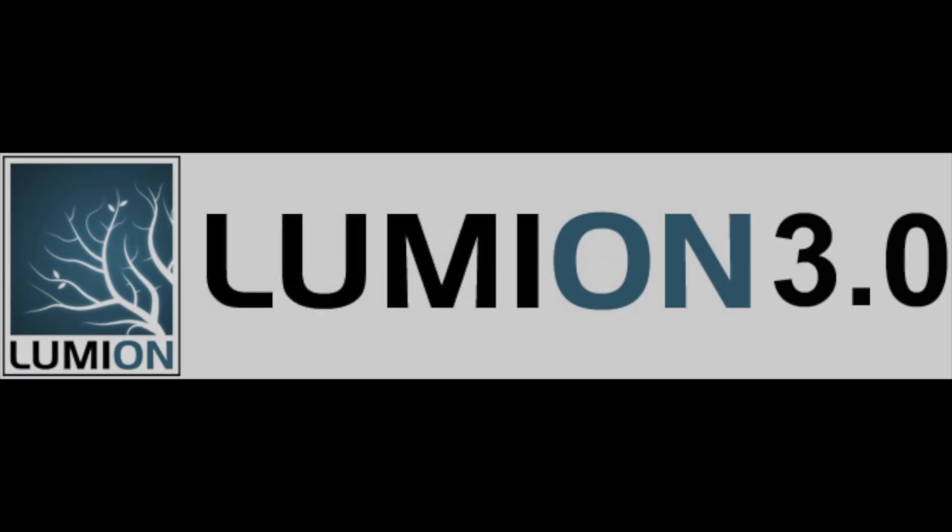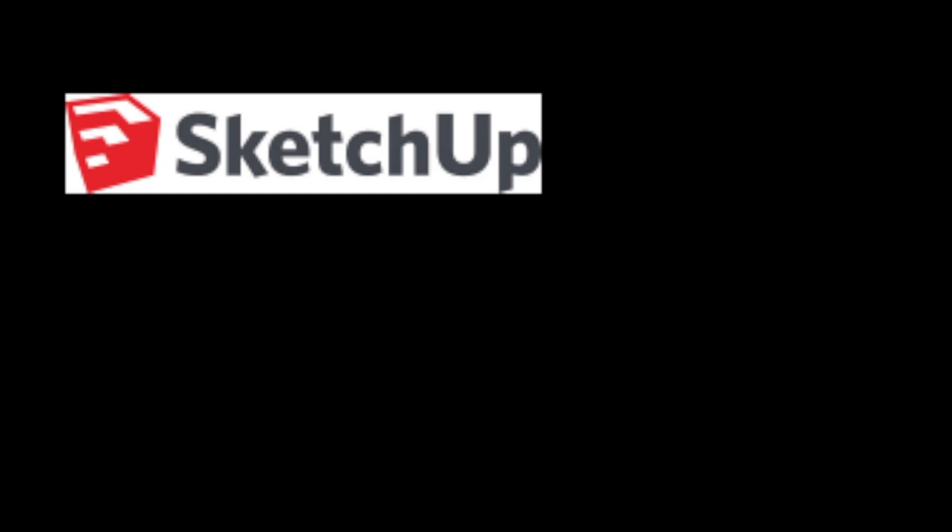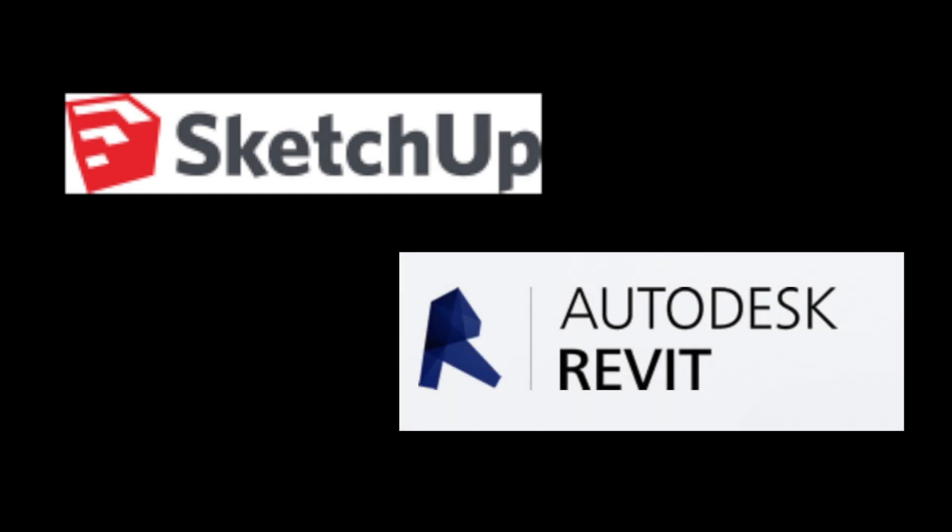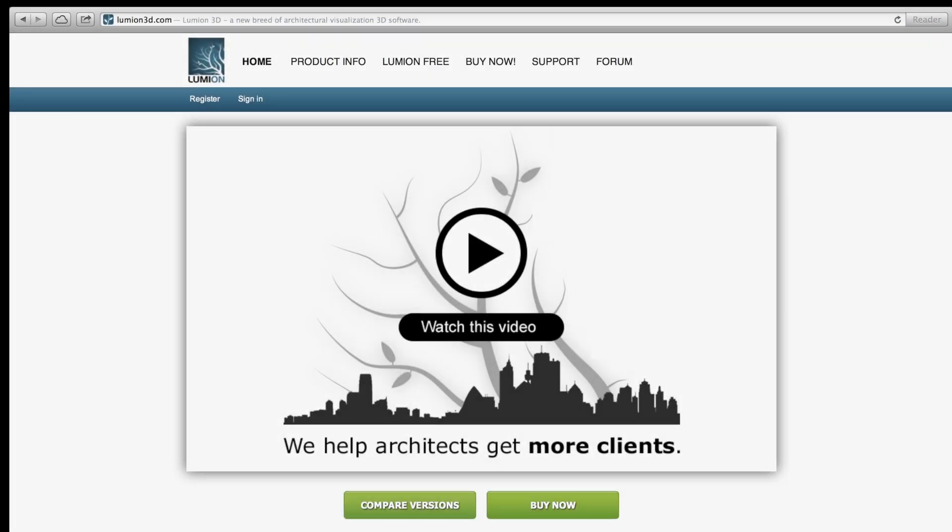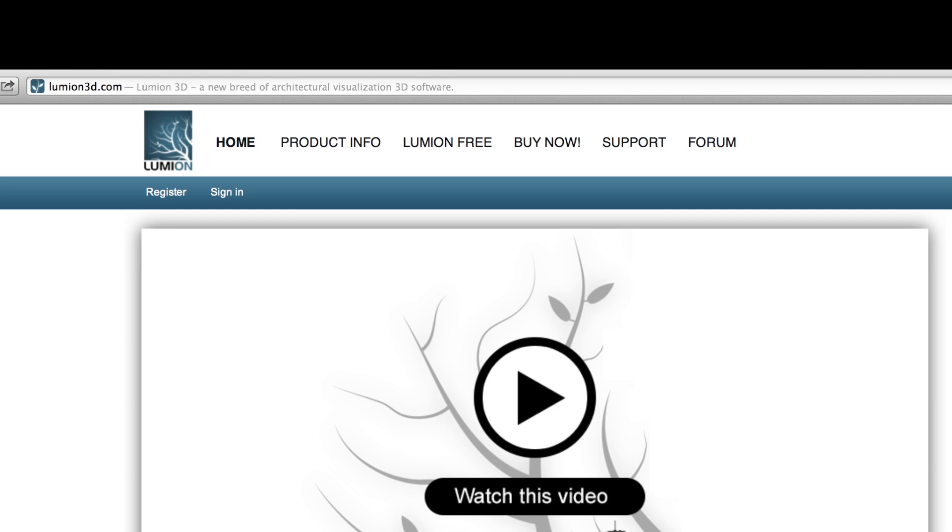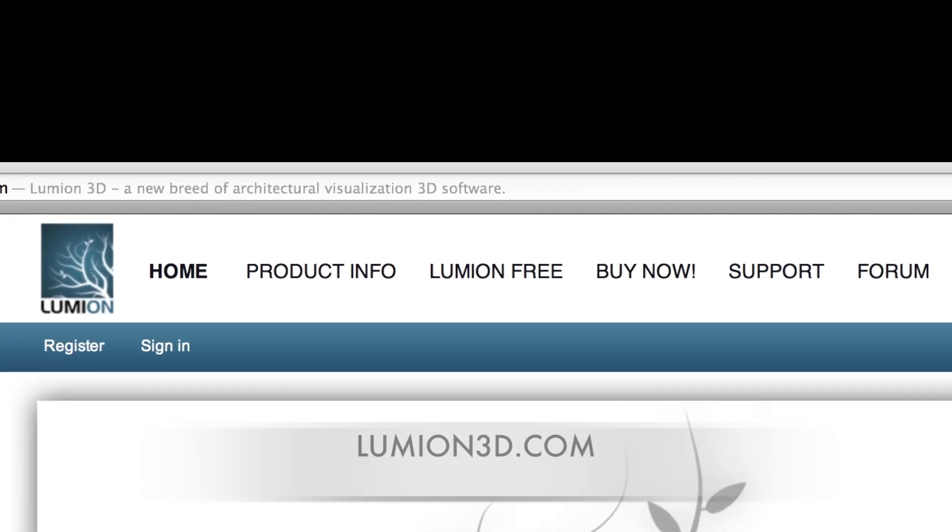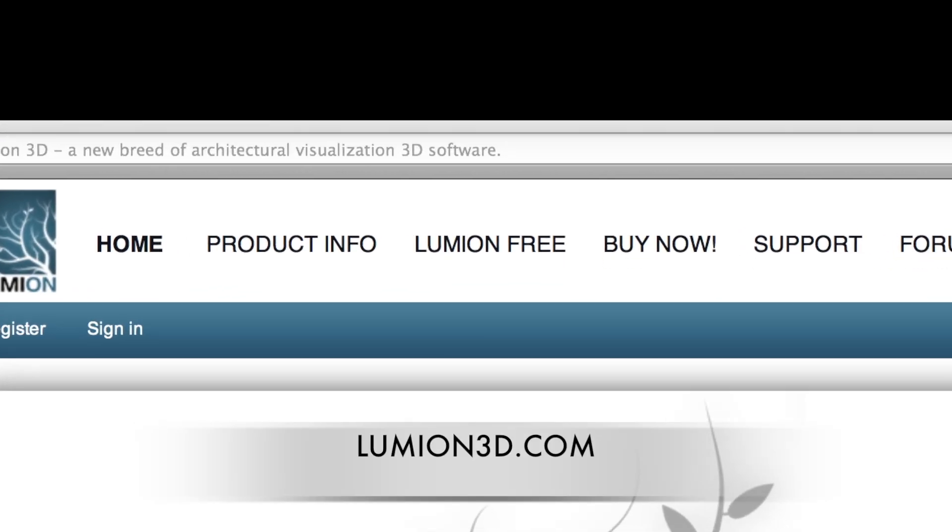This is a short presentation about Lumion 3. Other software that is crucial for the intended use of Lumion 3 is SketchUp from Trimble and Revit from Autodesk. Both have a free version online, and you can also find the free version of Lumion 3 on their website.